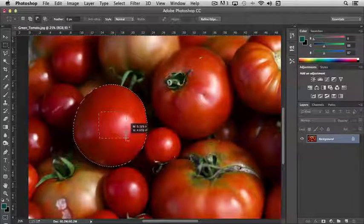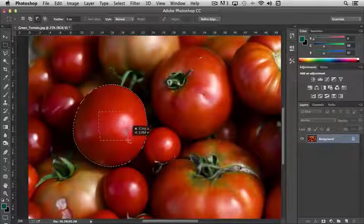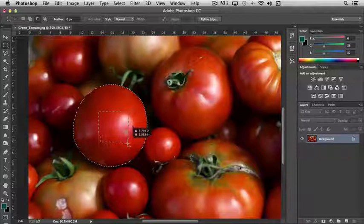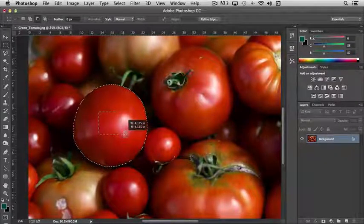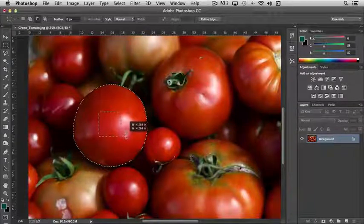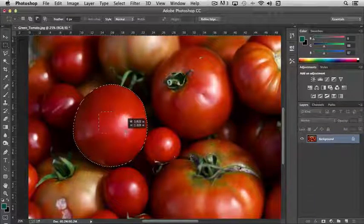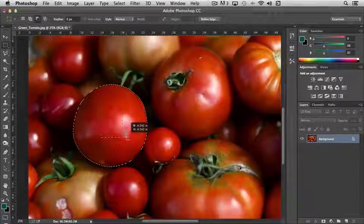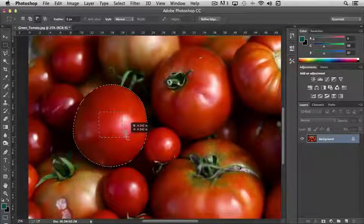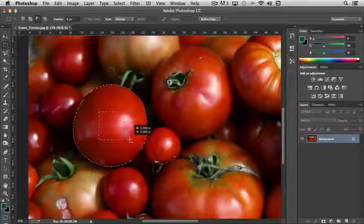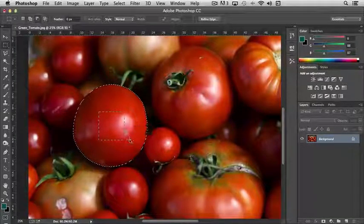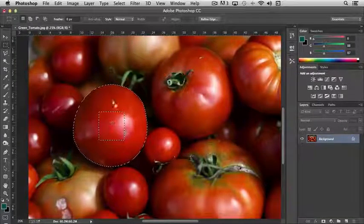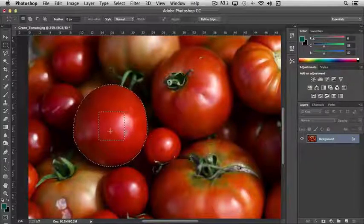And then I can just draw a rectangle or a square. If I hold the Shift key down and the Option key, or the Alt key, it restricts the proportion to a square. Or if we're using the elliptical marquee tool, it would restrict it to a circle. And then whenever I release my mouse, it's now removed from the selection.